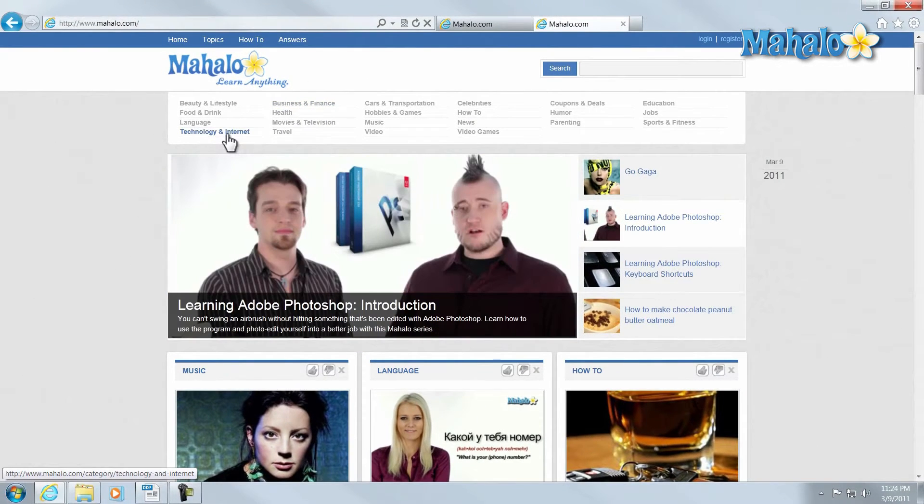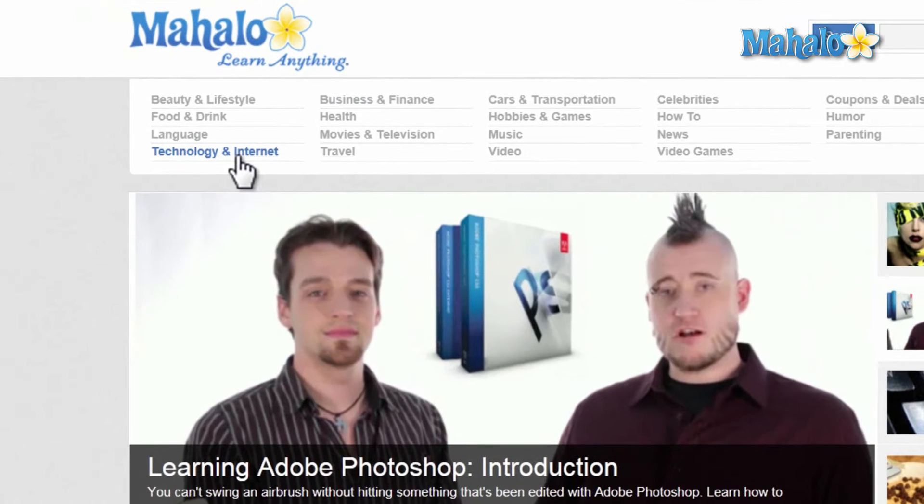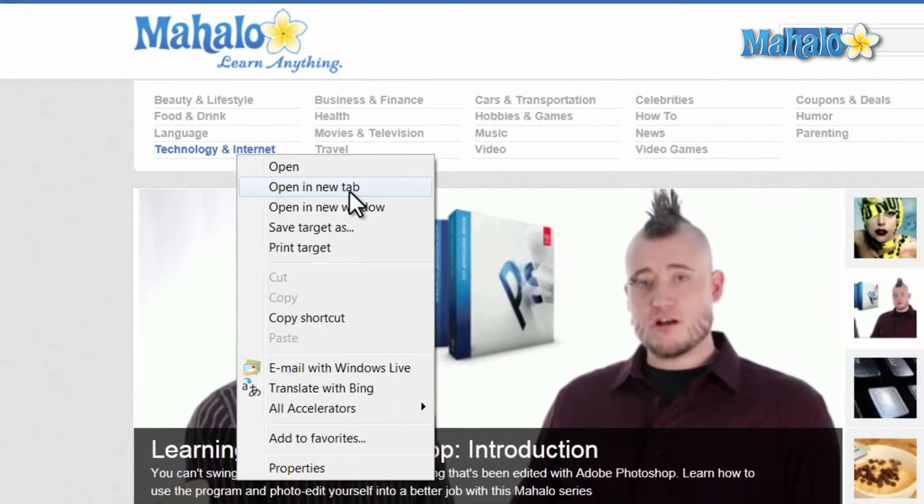Now, if I wanted to add this link to another tab, I can just right-click on it, then click on Open in New Tab.